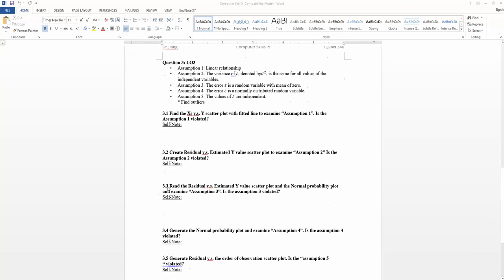If you look at 3.3, I mentioned that in order to test assumption 3, the residual is a random variable with a mean of 0. You will generate the residual plot again, which means you will use the residual plot you generated for 3.2 again.